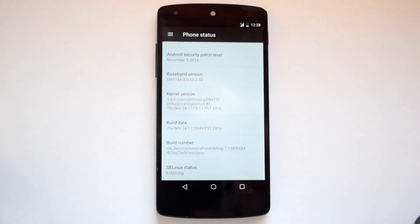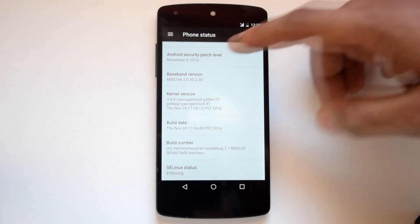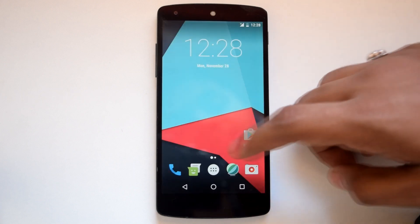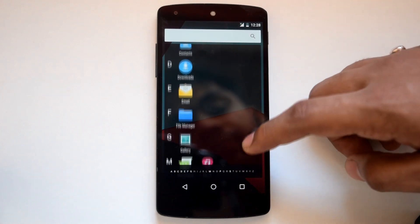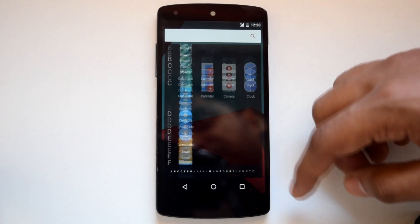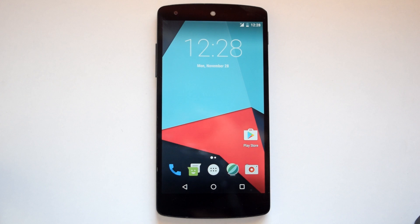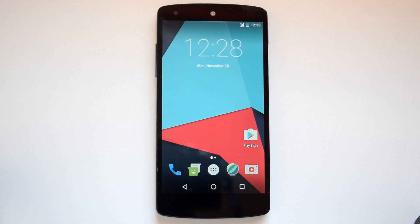That concludes the installation guide for CM 14.1 on Nexus 5. I will do an in-depth review of CM 14.1 when the first stable version is available. Did you find this installation guide helpful? Let me know in the comments below. If you liked this video, hit the like button and share it. Subscribe to my channel for more such videos, and you can follow me on Google Plus, Twitter, and Facebook. Thank you for watching — I'll see you in my next video.